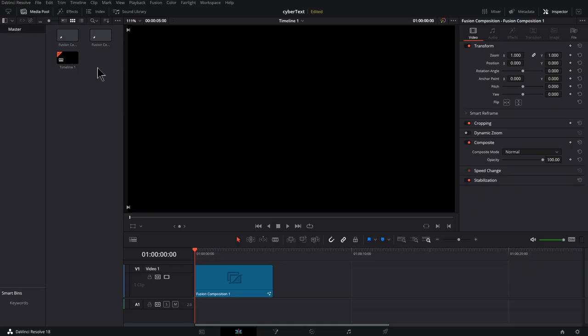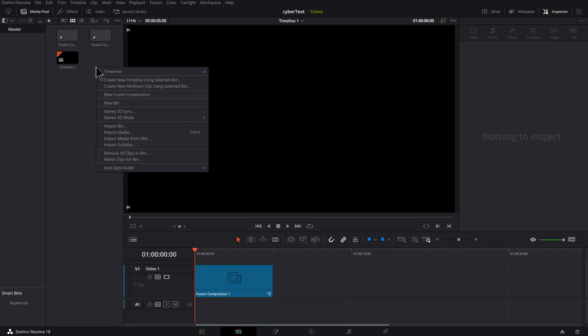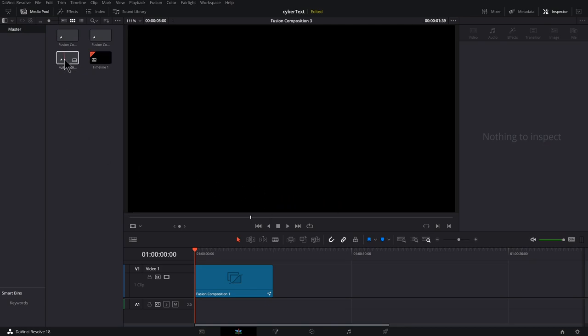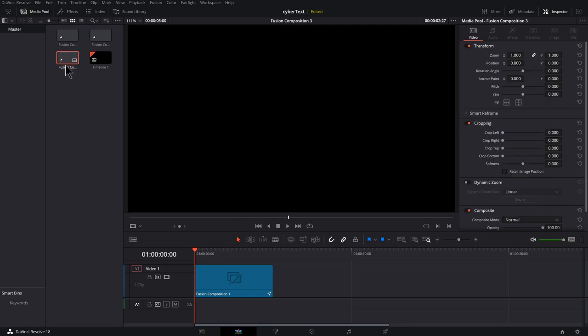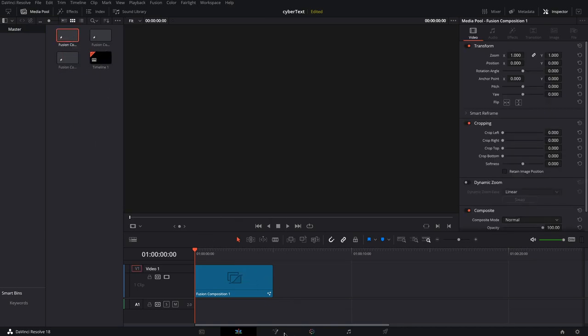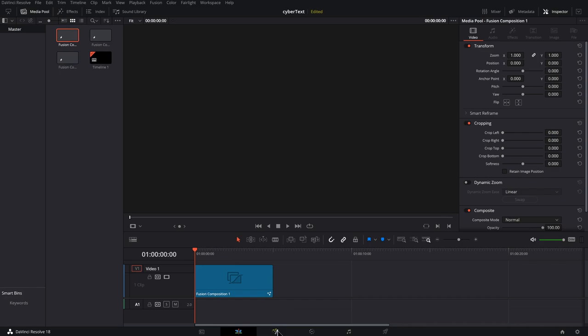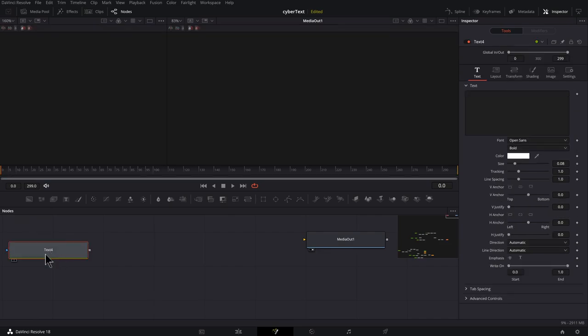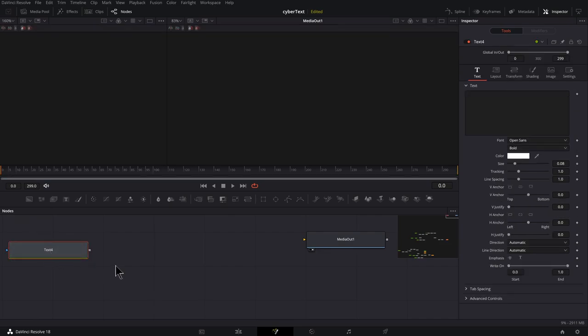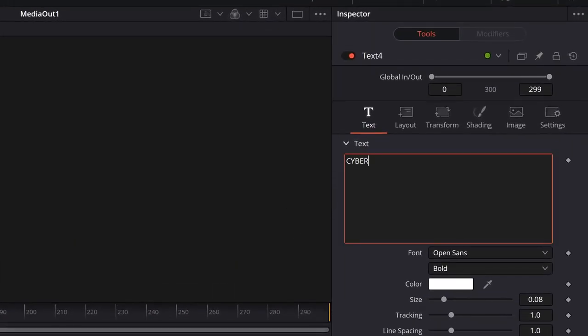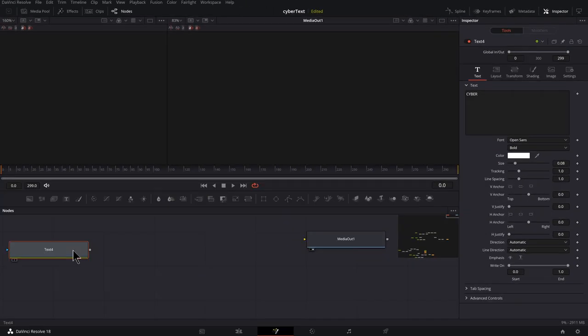The first thing you want to do is right click in the media pool, find new fusion composition, hit create, and then you could double click on that. I've got one open already, so I'm going to use it and grab your text icon and drag it on the screen. Now you got a text node and name it something.